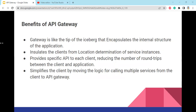What are the benefits of this API gateway pattern? The gateway is like the tip of an iceberg that encapsulates the internal structure of the application. It insulates the client from the physical location of service instances, provides a specific API to each client, and reduces the number of round trips between the client and application. It also simplifies the client by moving the logic for calling multiple services from the client to the API gateway.